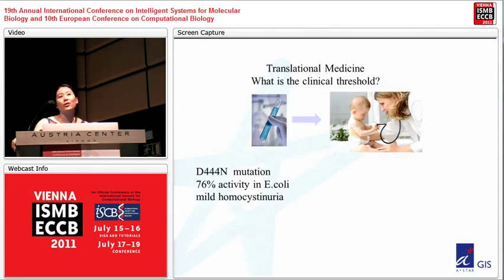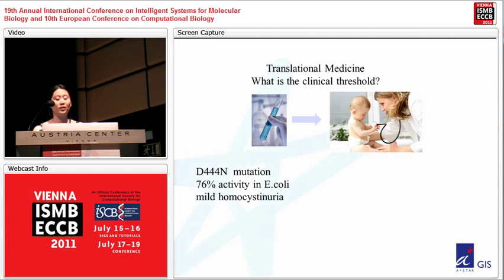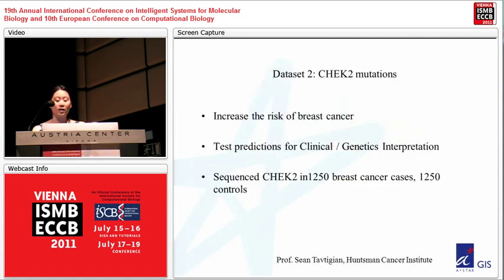Now the next data set is the CHEC2 data set. For translational medicine, people want to know the clinical threshold, not just what's happening in yeast. For example, in CBS there's a D444N mutation with 76% activity in E. coli, but patients have mild homocystinuria. The CHEC2 data set, generated by Sean Tutte, looked at CHEC2 mutations that increase the risk of breast cancer — testing predictions for clinical genetics. He sequenced CHEC2 in over 1,000 breast cancer cases and 1,000 controls.